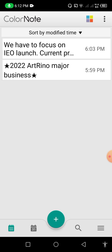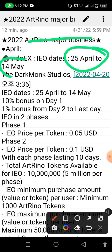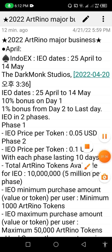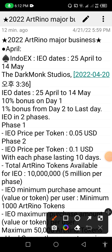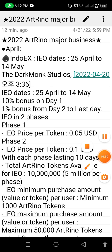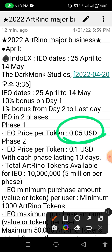This website provides many exchanges. Here you can see the major business info: IEO details are 25 April to 14 May — these are the IEO dates for staking and buying. The studio information is for 2022. IEO date is 15 April to 14 May. There is a 10% bonus on day one and 1% bonus from day two to the last day. In phase one, IEO price per token is $0.05 USDT; in phase two the price will be $0.1 USDT.